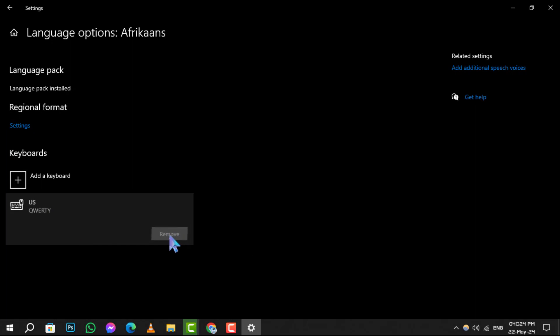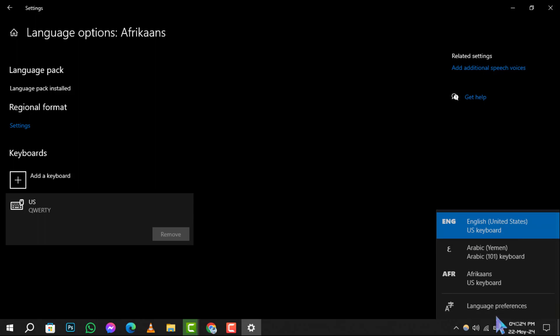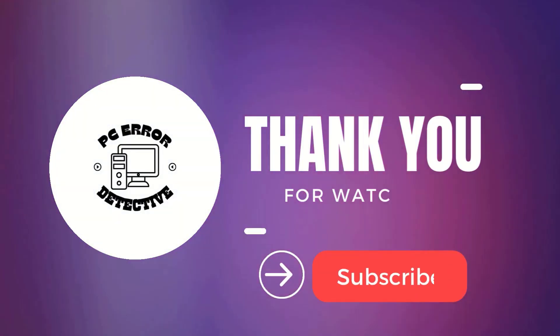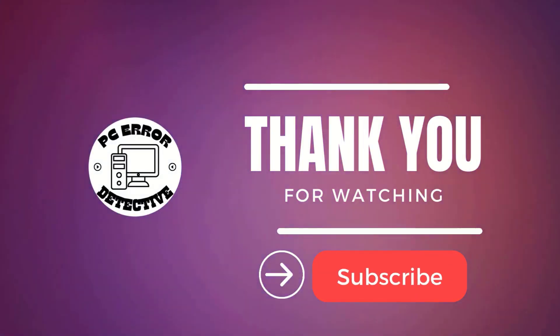And that's it! You've successfully streamlined your language settings on Windows. Thank you for watching, and we'll see you in the next video.